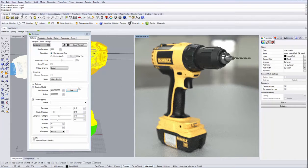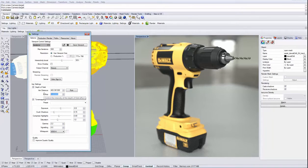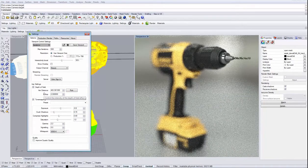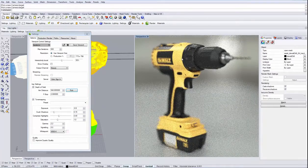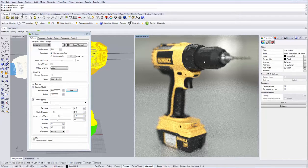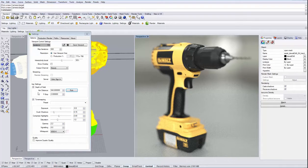So this is depth of field, and we can of course change the intensity of the effect by modifying the f-stop. Lower f-stop values make the effect way more intense, so basically we have a very small field where we really see the object in focus.